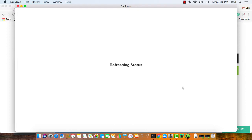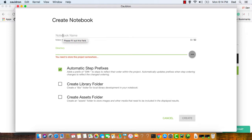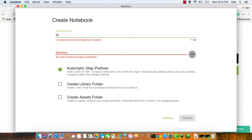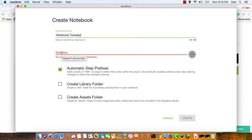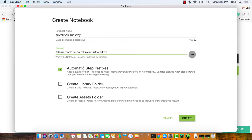I'm ready to create my first notebook. I'm going to hit create. It's asking for a notebook name, so I'm going to call this notebook Tuesday. It's also asking for a directory where I'd like the files stored for this project. I'm going to store them here. For this project, I'm just going to accept all the defaults and click on create.